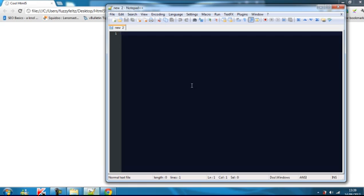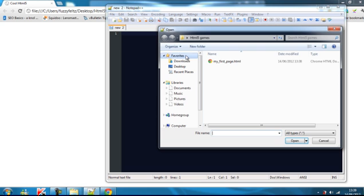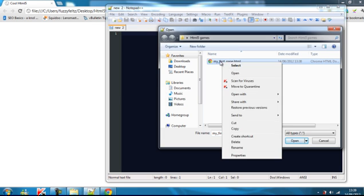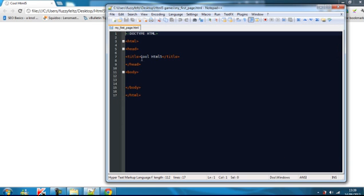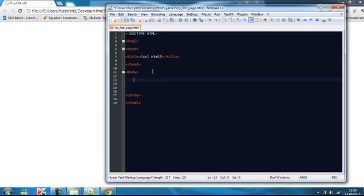As you can see, it finishes loading. At the moment there isn't actually any content within the body because the body was left empty. But what is present is the title which is in the tab up here. So the title is Cool HTML5, and that's what we wrote. That's where the title will go. Any content in here is going to be displayed here.